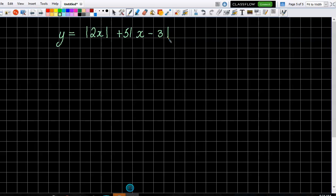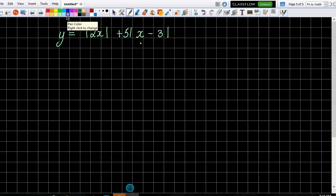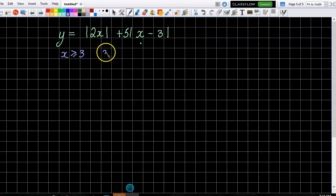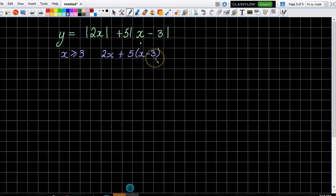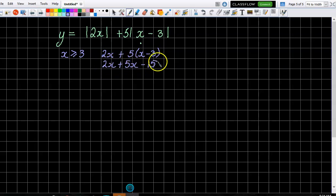So from the ones we've already done we sort of have an idea it's going to be three bits to it. When x is greater than or equal to three, both moduli have no effect. So it's just two x for the first term, and five x take three for the second. We end up with two x plus five x take fifteen, which is seven x take fifteen for when x is greater than or equal to three.